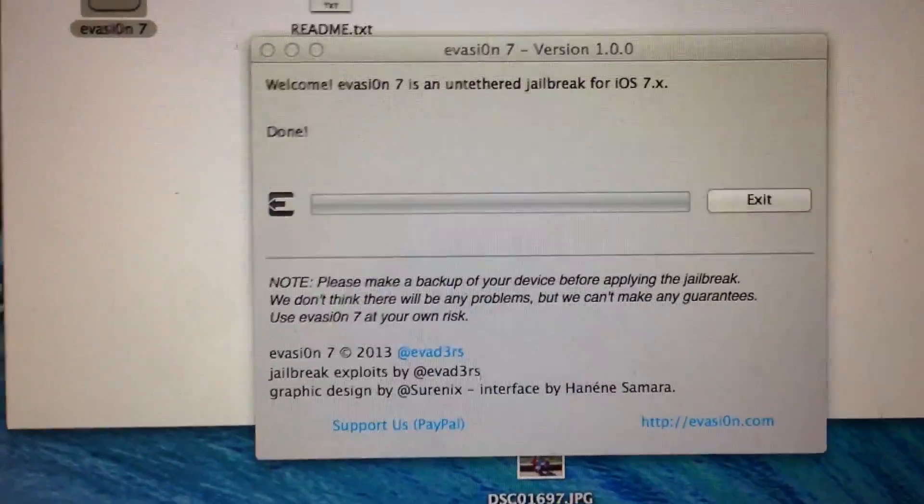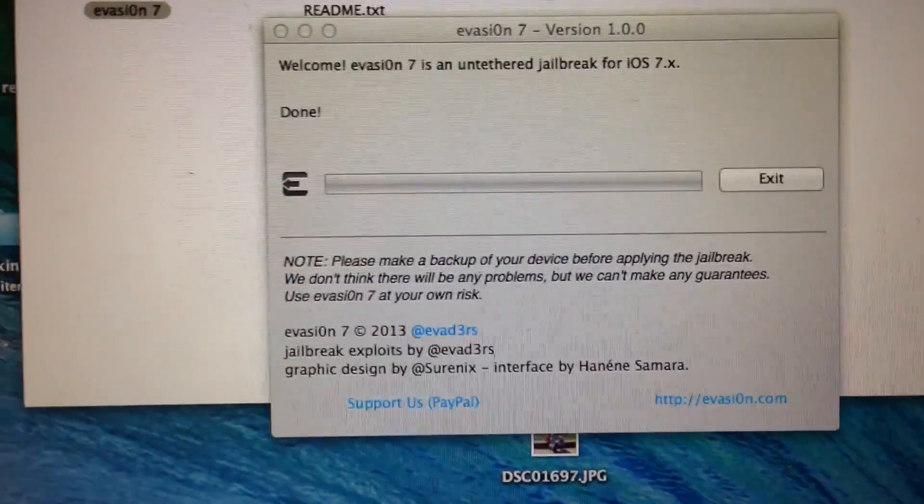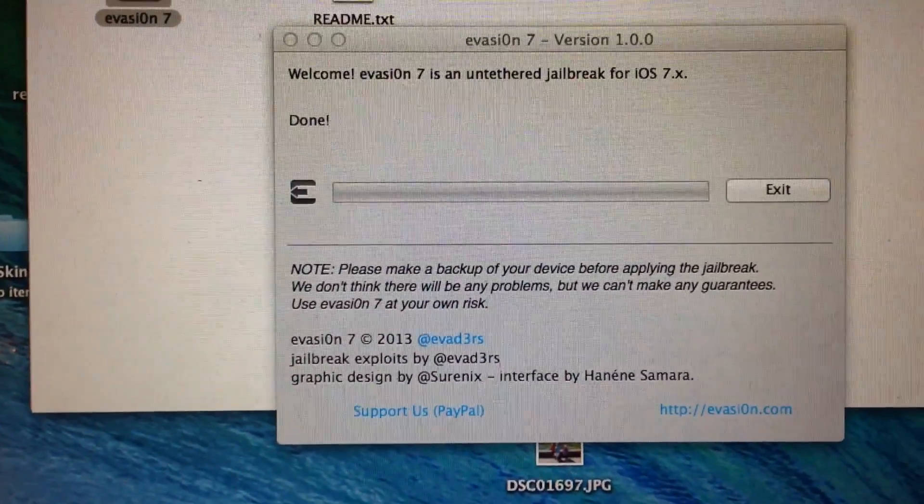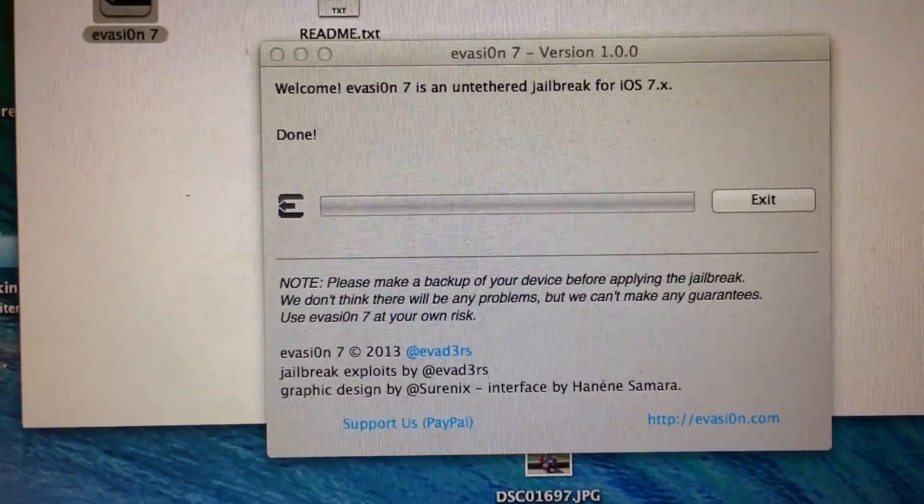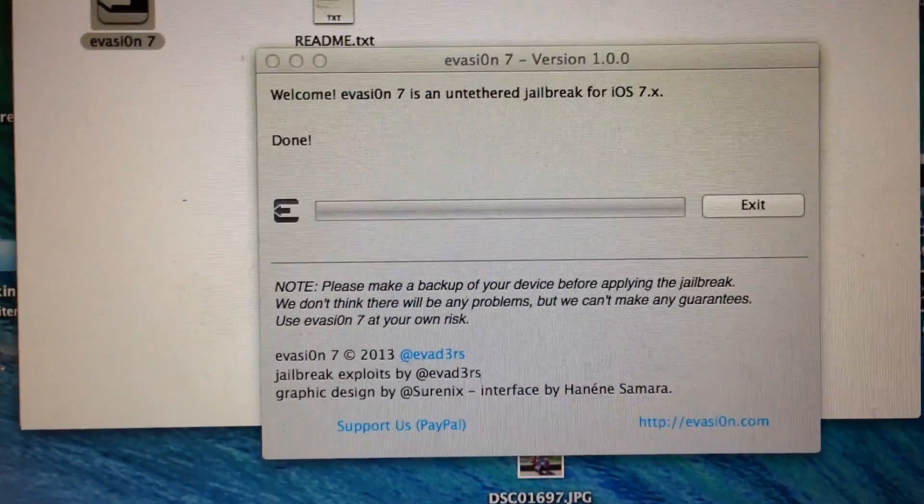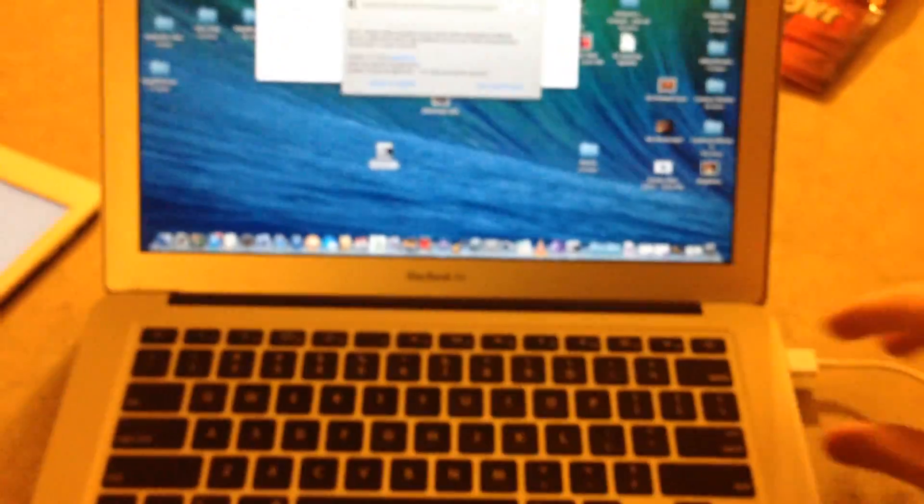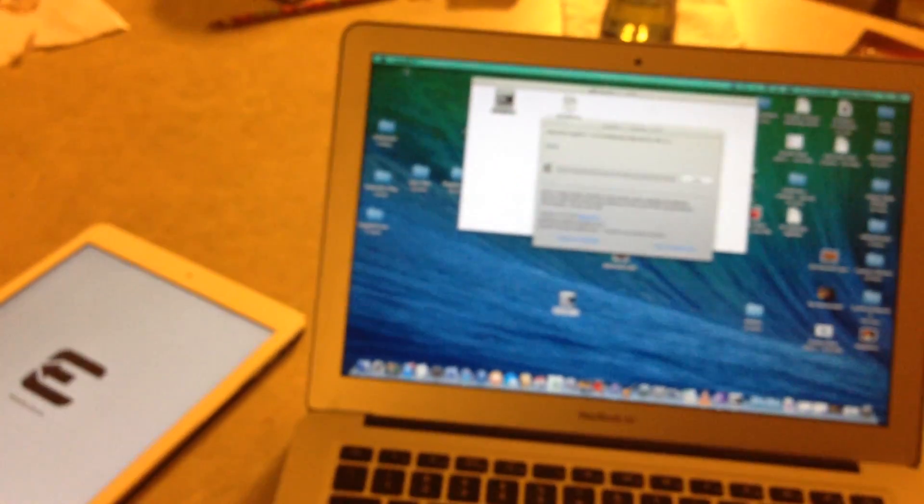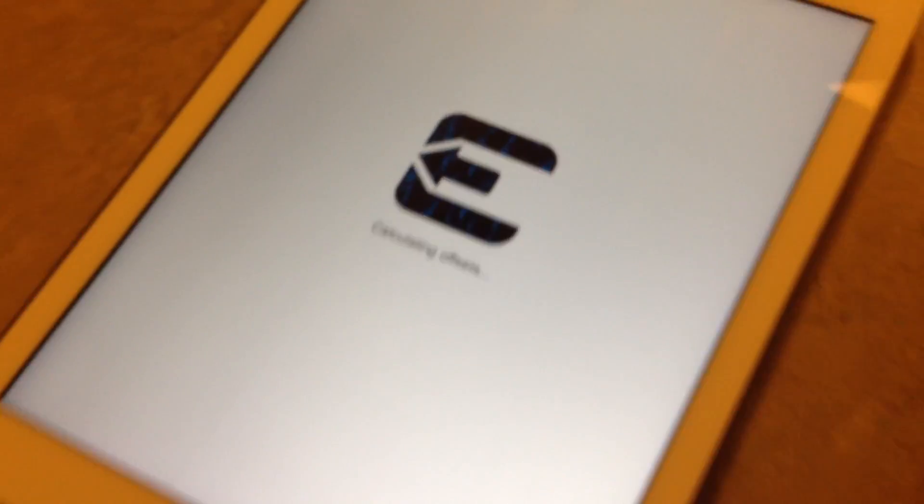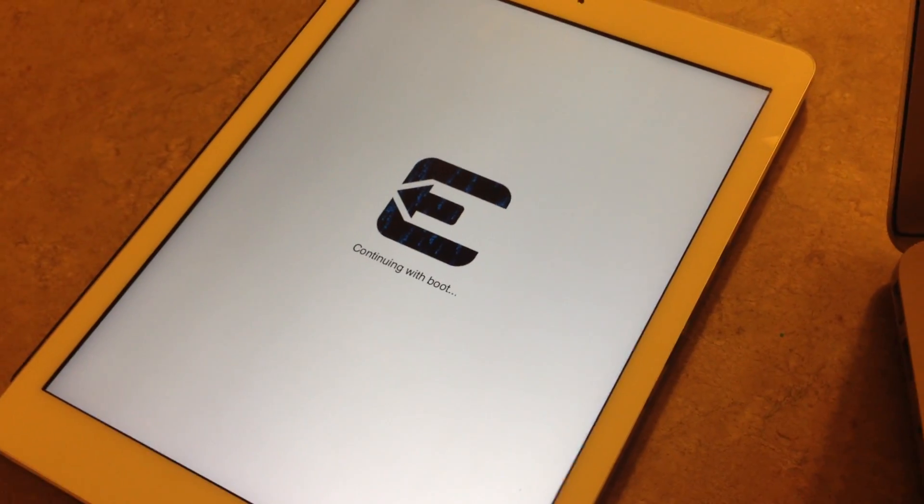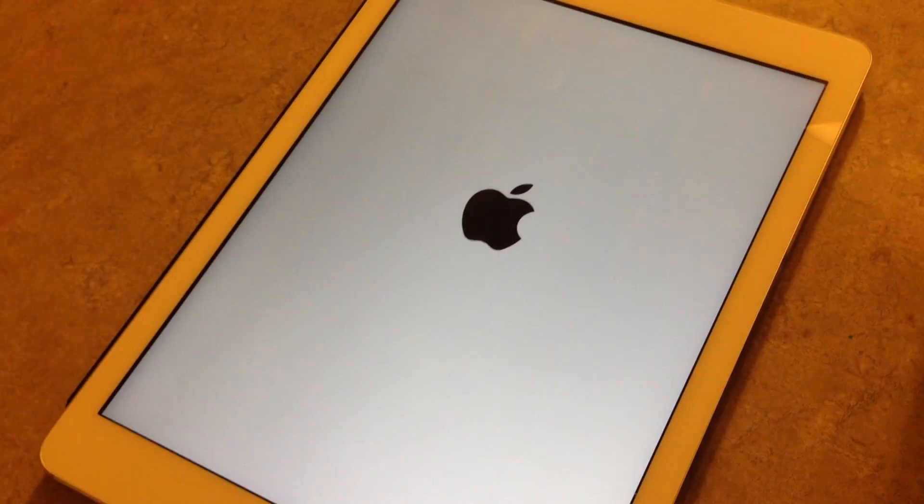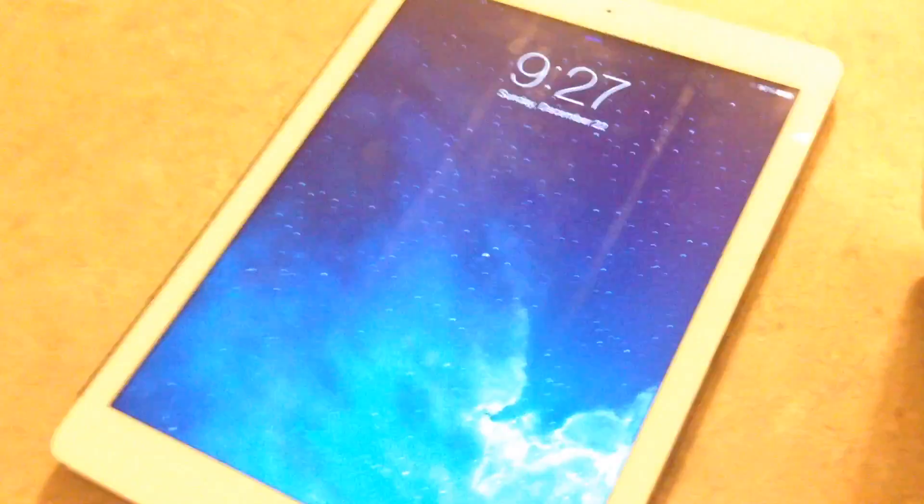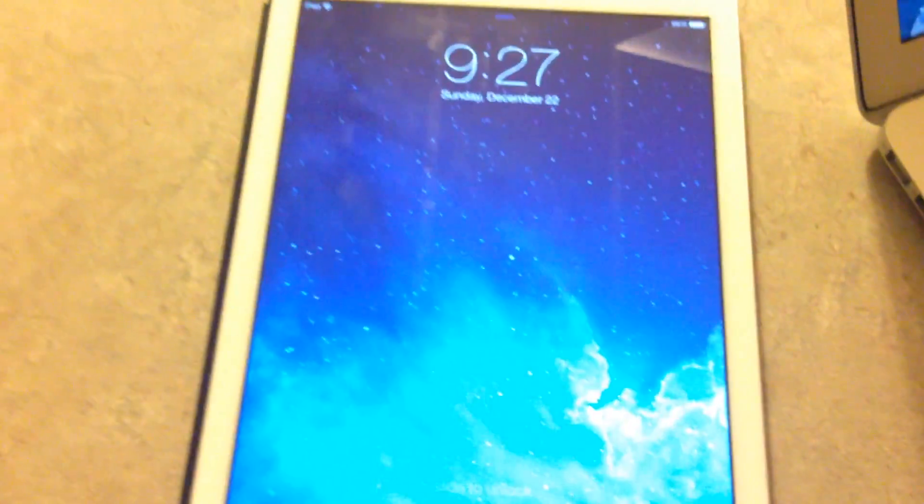So now it says the jailbreak is complete. You can go ahead and unplug it. Exit the software. All in all this took around eight minutes from when I started this video.